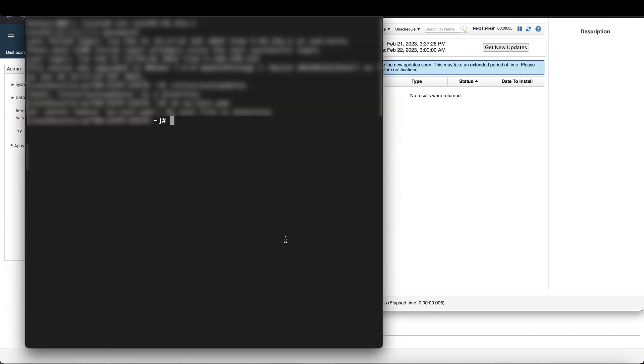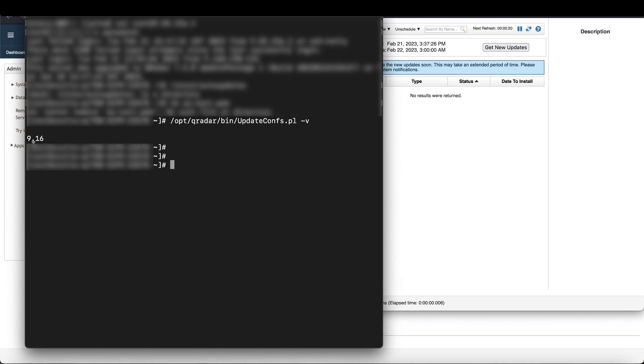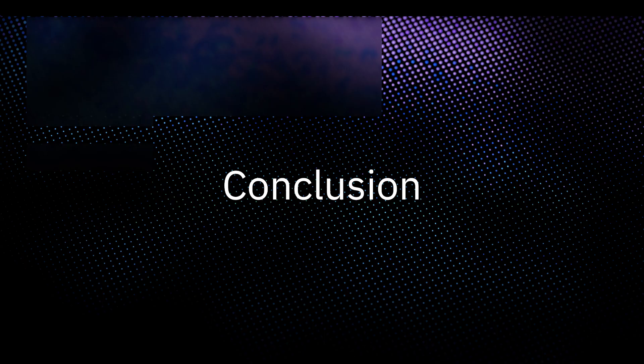When that's complete, you can go back to your terminal and run the command to check your version to ensure it's on the latest version. And here you see I'm on 9.16.